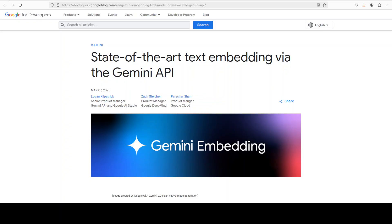The previous one was also quite good from Google, which was I believe some text embedding, that was the name. Sorry, the naming convention of Google really is terrible. Anyway, I digress. But that previous embedding model from Google supported around 50 languages, but this one supports 100 languages.